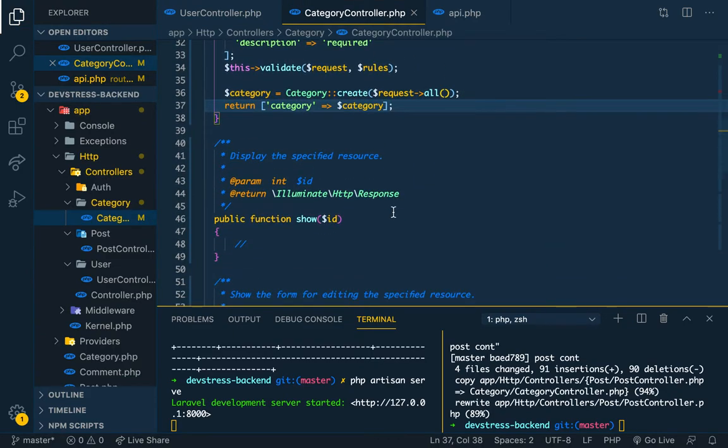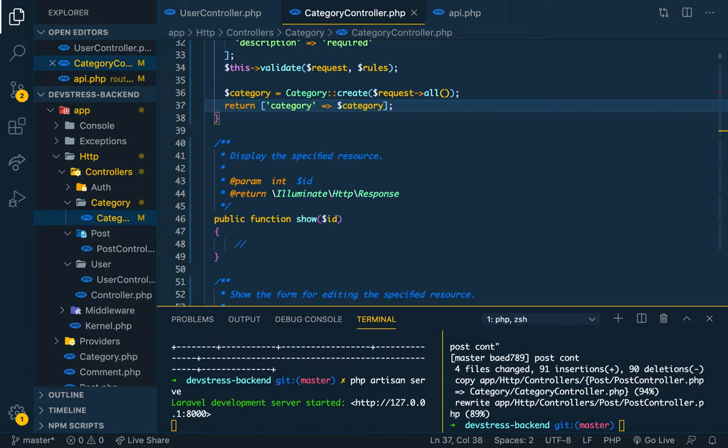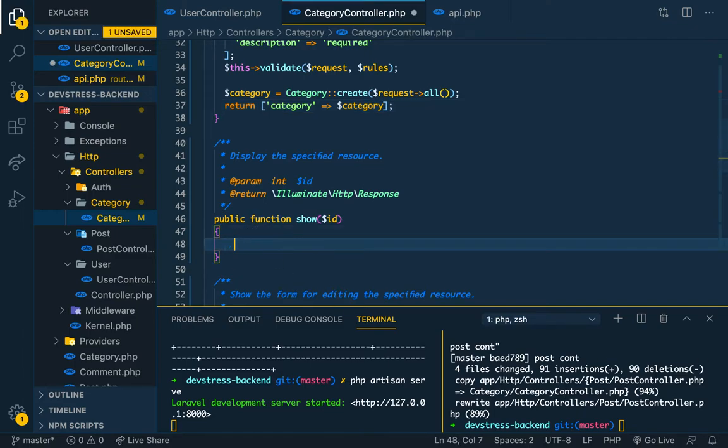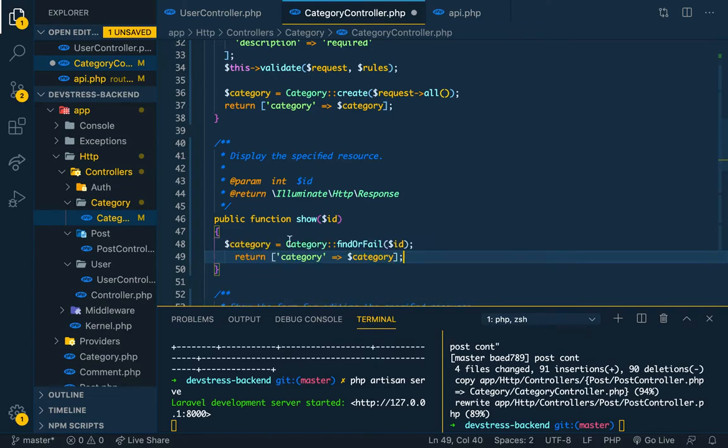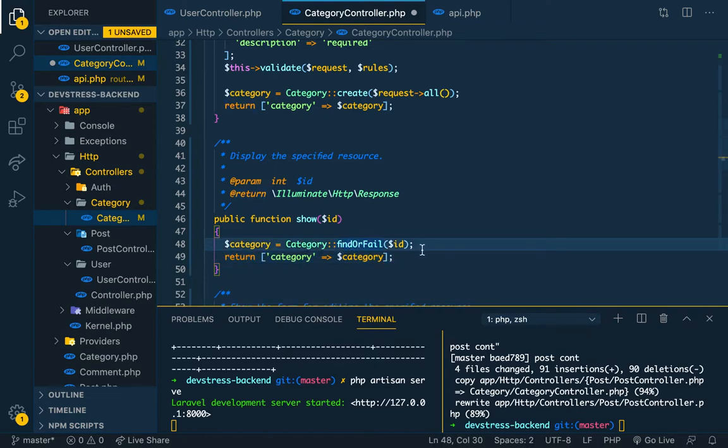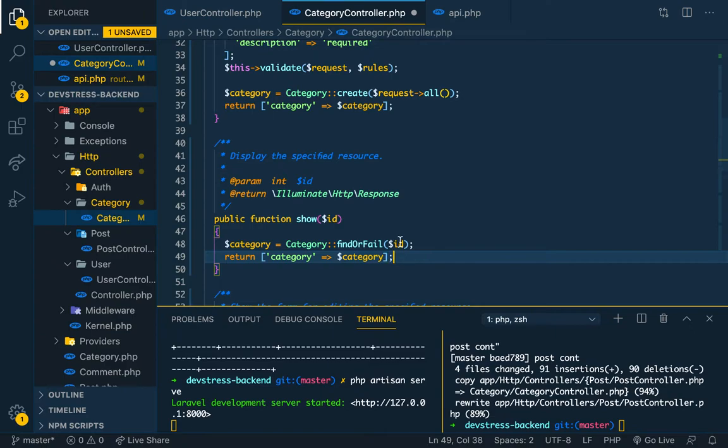Let's do the last one, show. Show a single category. So find or fail. Yeah, when we're building the main API, we can say...